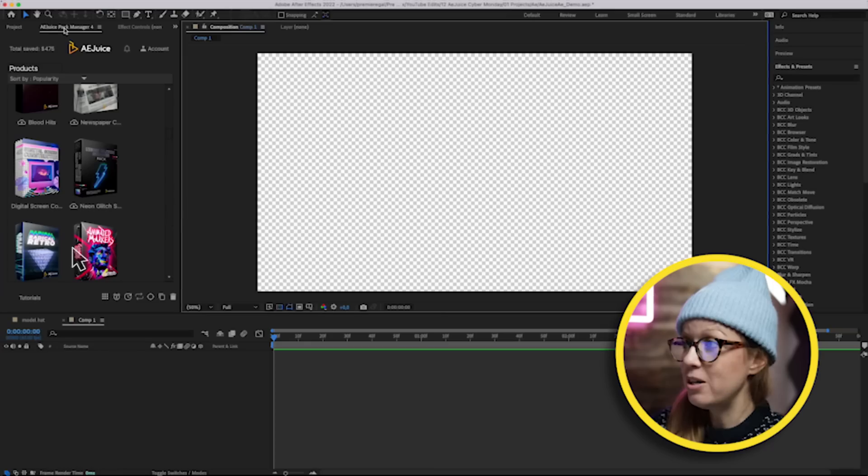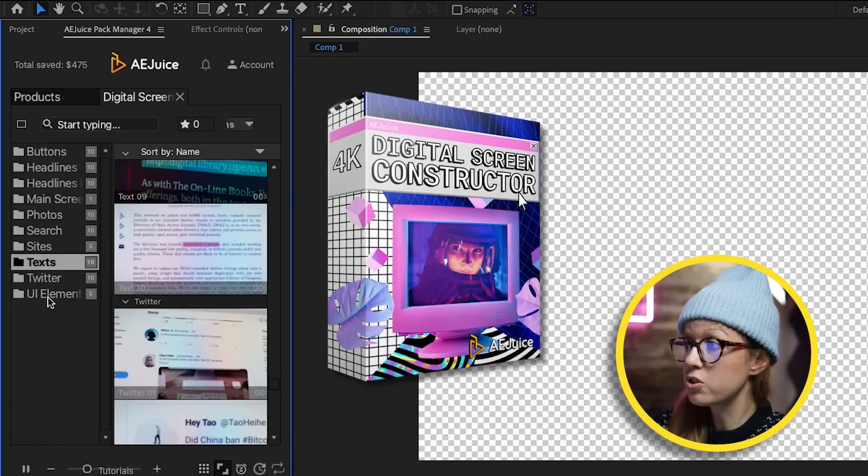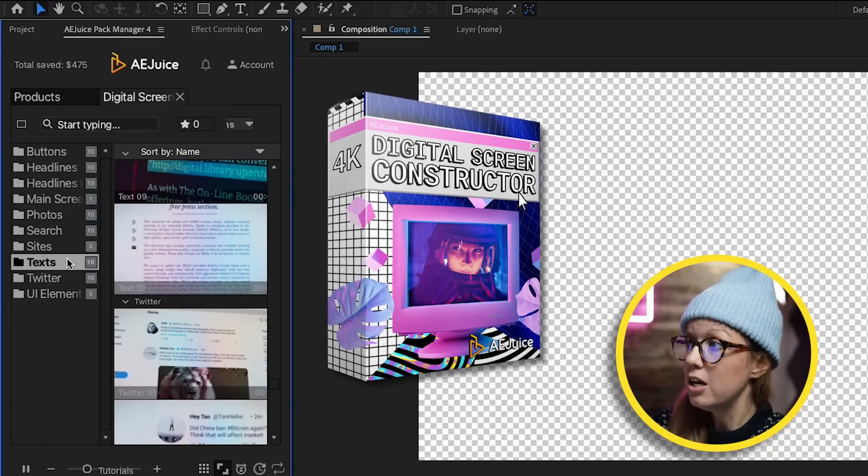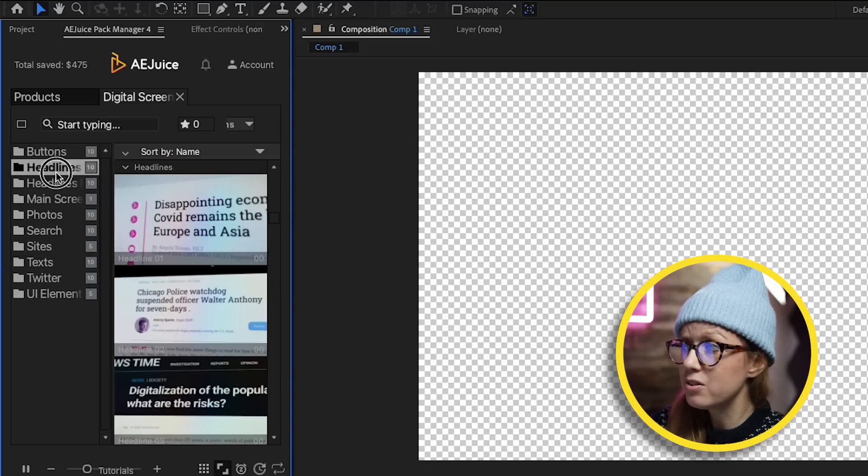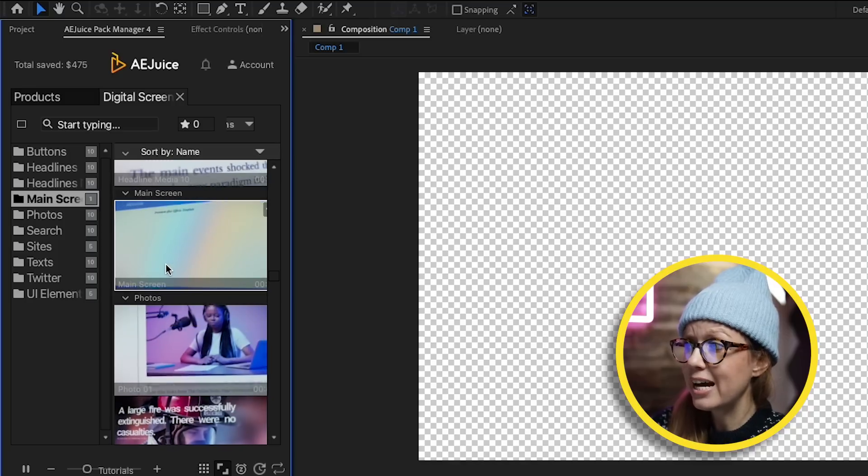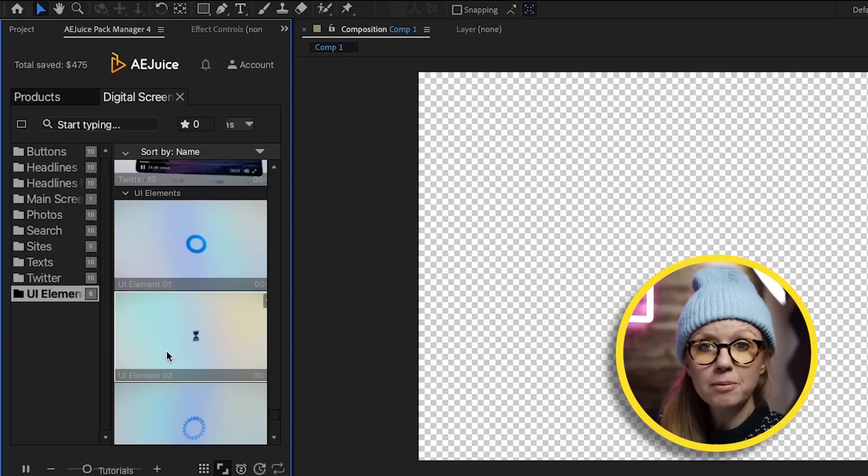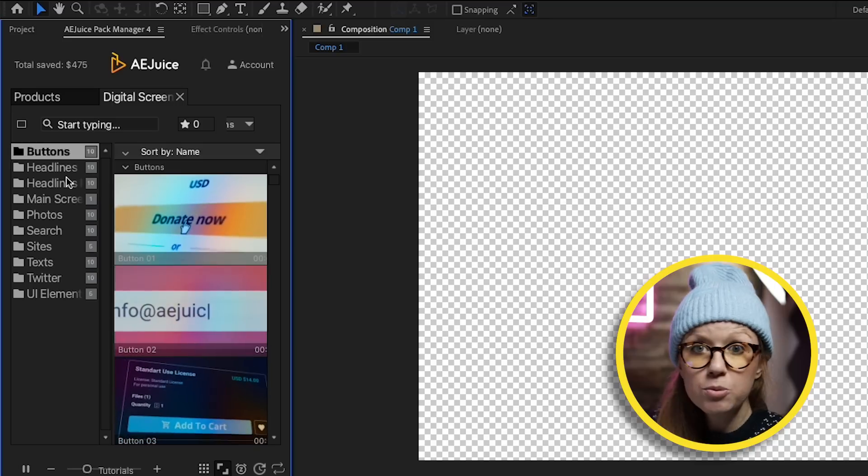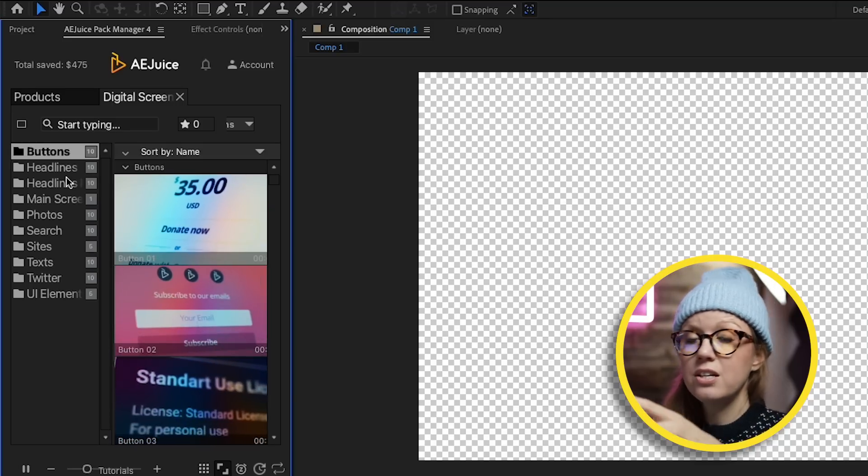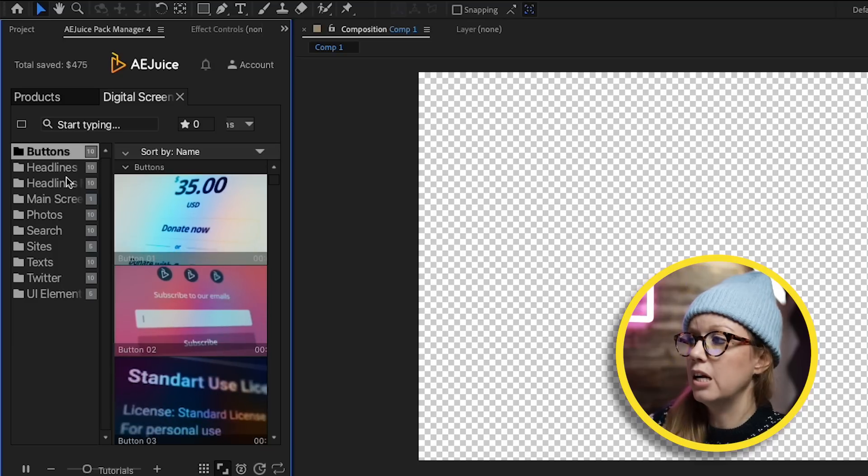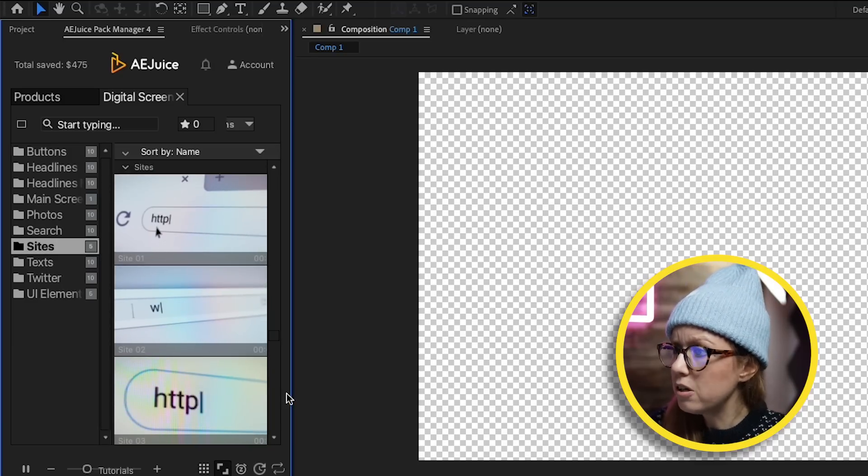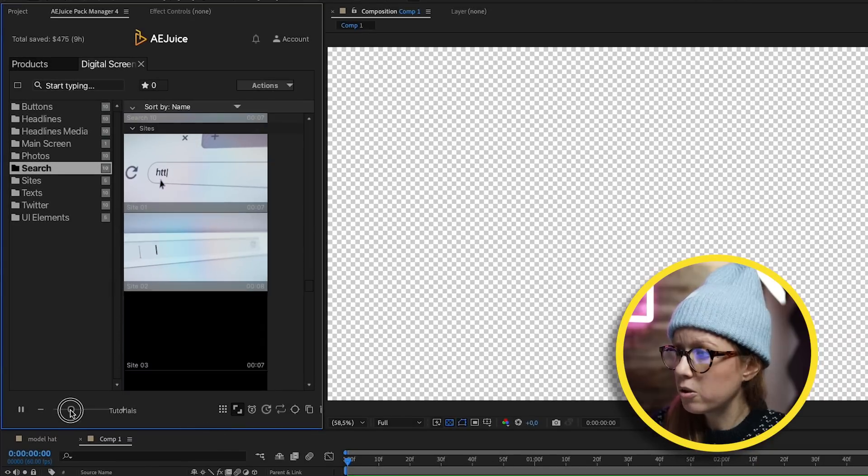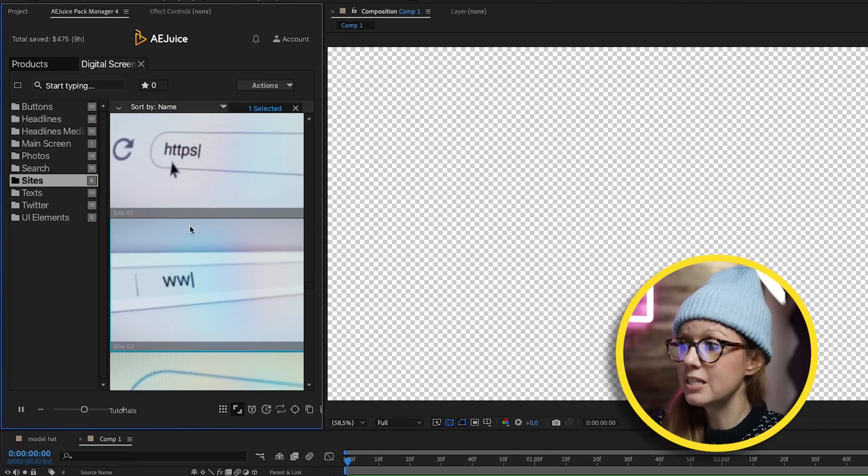Here I have opened the AE Juice Pack Manager inside of After Effects and I'm going to show you first the Digital Screen Constructor. You can see here there are a bunch of different categories from pre-constructed buttons to headlines, main screen text like if you're showing an article or Twitter, and some UI elements. All of these constructors just make it super easy - you just have to type in your text, change the color, and you can insert these into a documentary or commercial that you're working on.